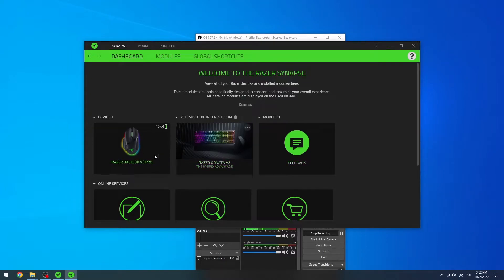Hello! In this video I'm going to show you how to adjust the RGB lightning for your Razer Basilisk V3 Pro.